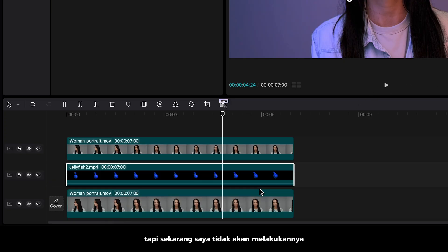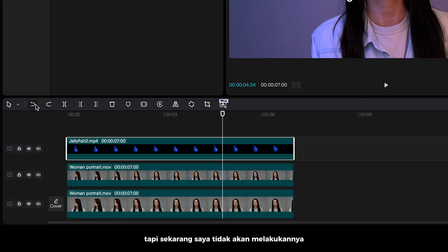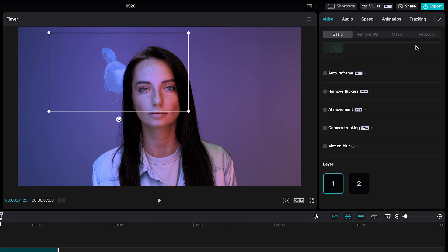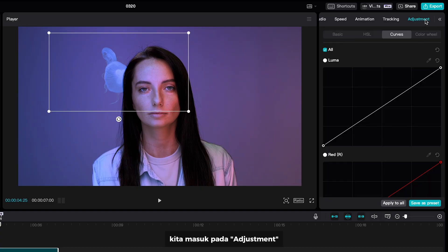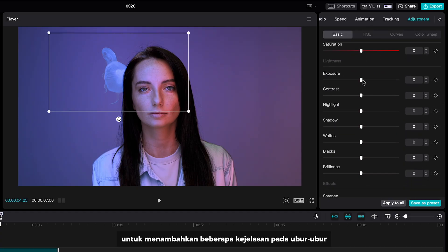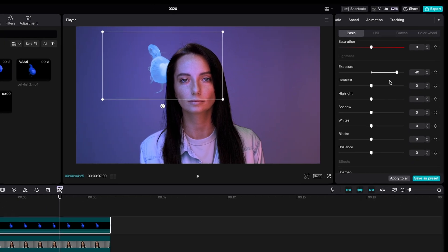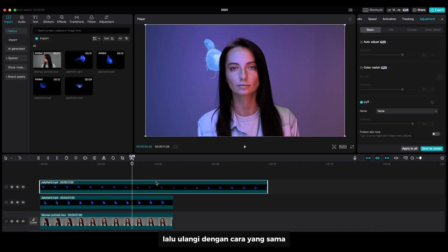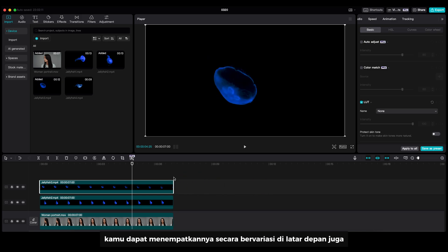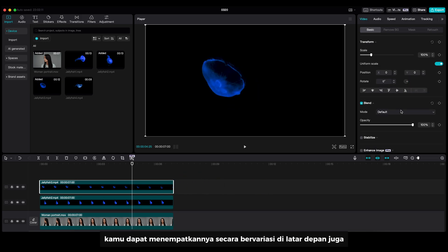If you don't find this option, just drag the layer below your clip layer. Come up here on the adjustment — let's bring the brightness up to add some clarity on the jellyfish. Then repeat the same way; you can place them vertically in the foreground as well.